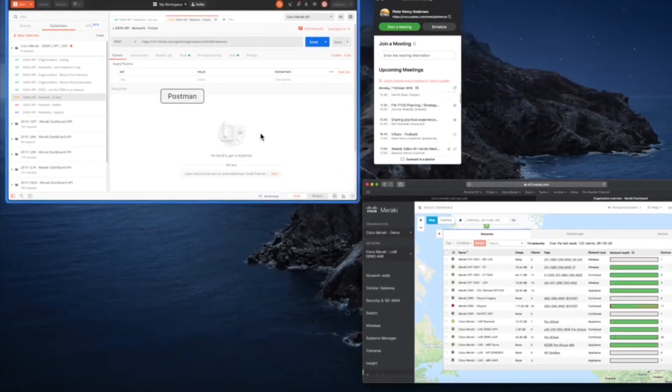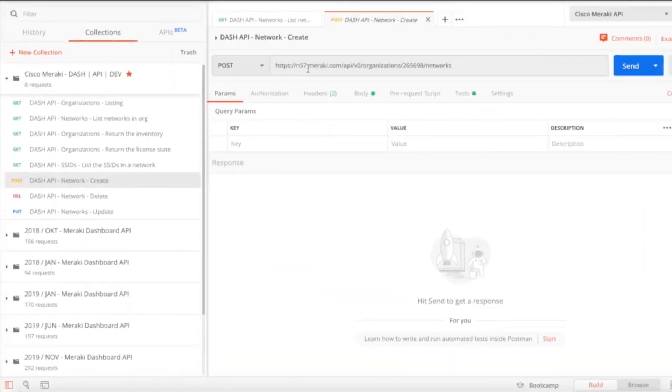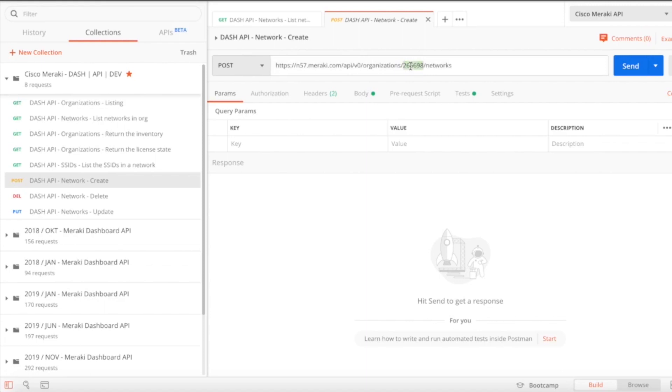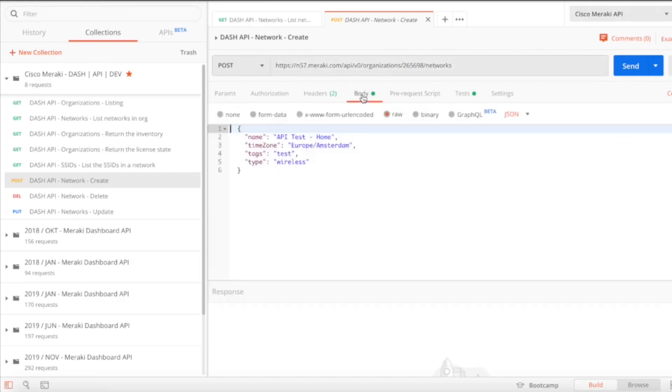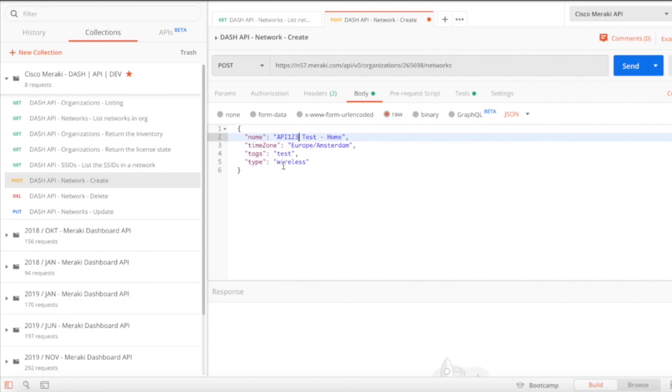We're going to jump back to Postman, put N57 in, and we're going to put in my organization number so it knows exactly to contact that server shard in Frankfurt N57, pull up that organization, and create a network inside. I have the right API key of course. We're going to go to body and this is where we type in what our network is going to be named, which time zone, and I want to tag it. It's going to be a wireless network. I just put in one-two-three so you can basically see that it will create something I typed.